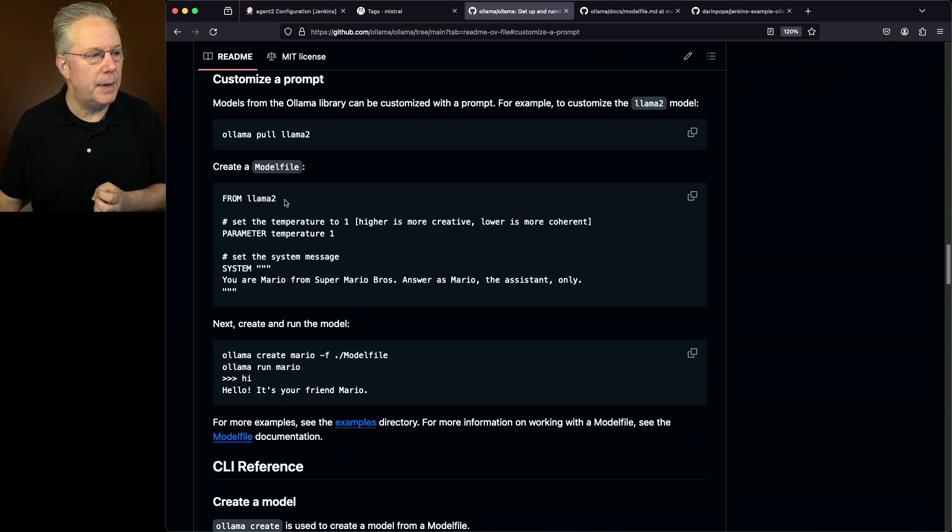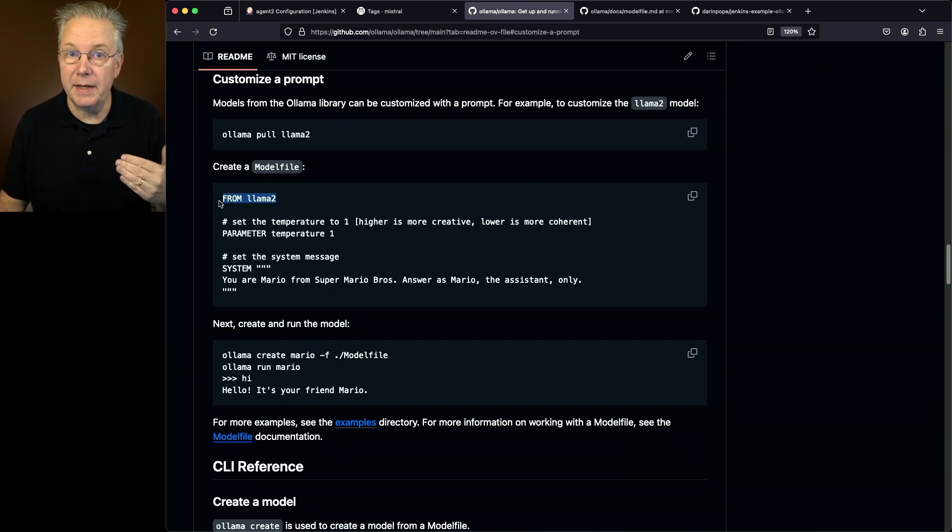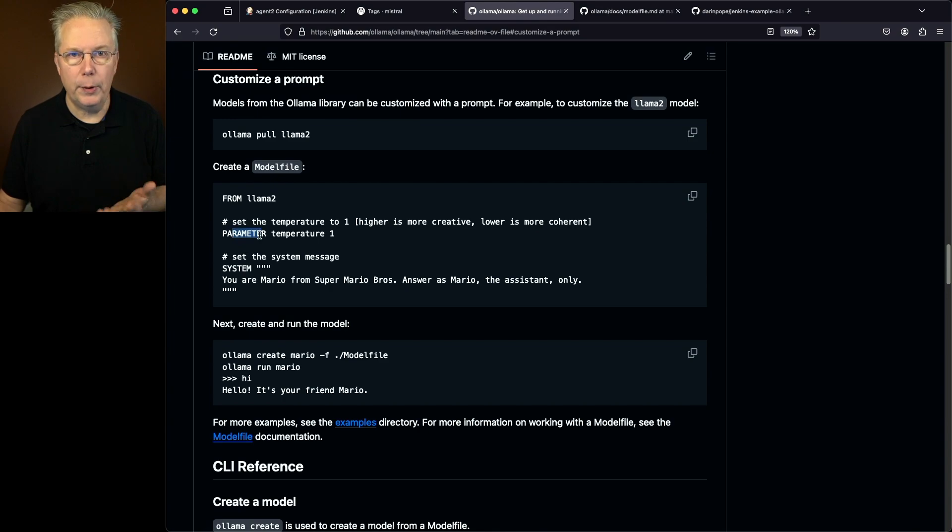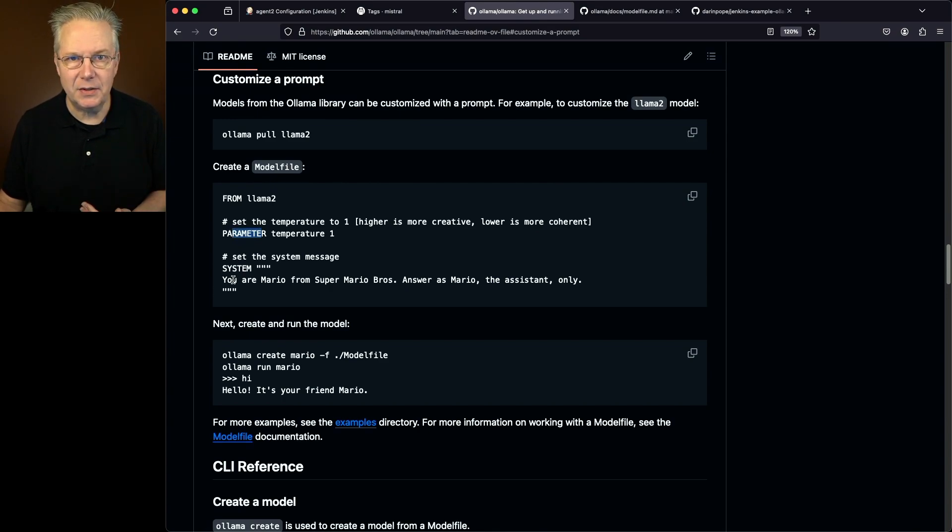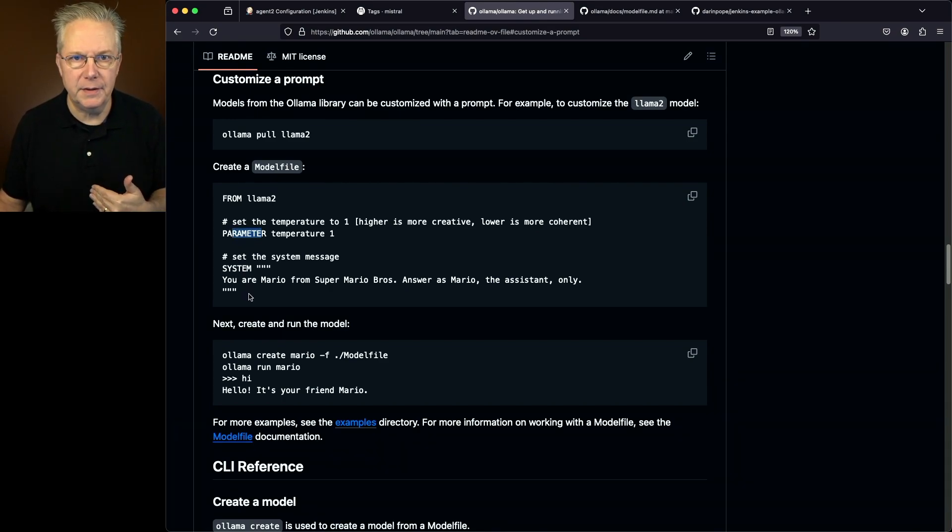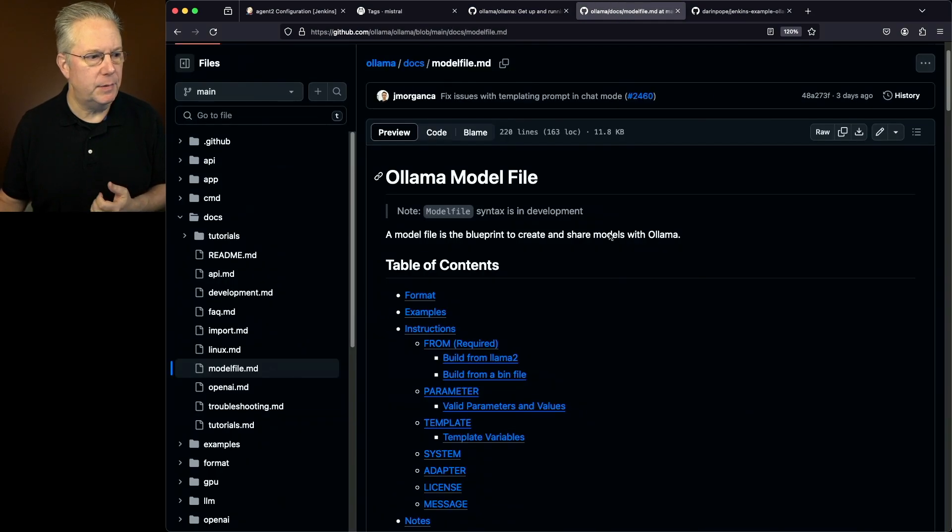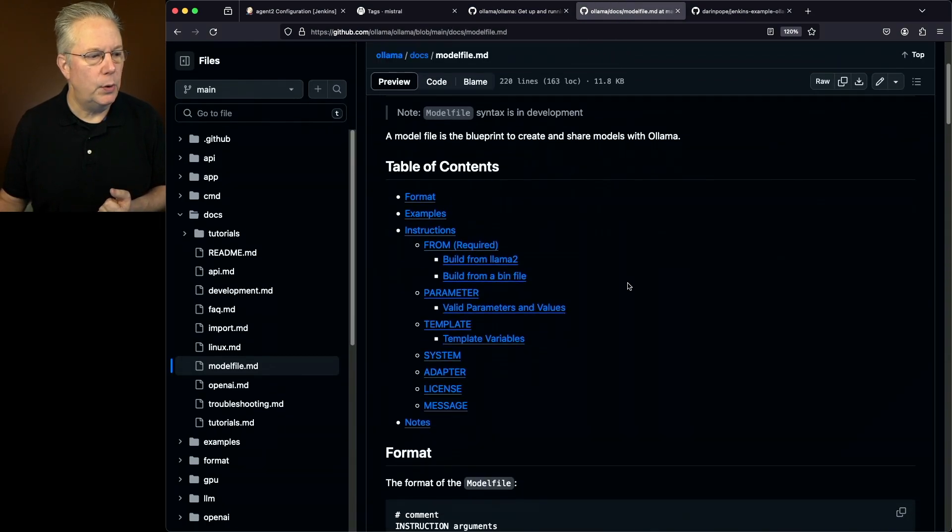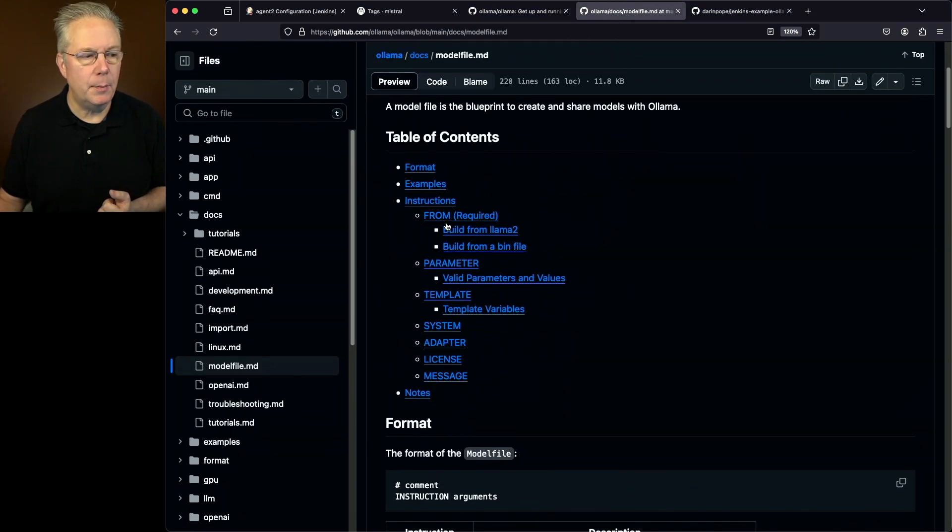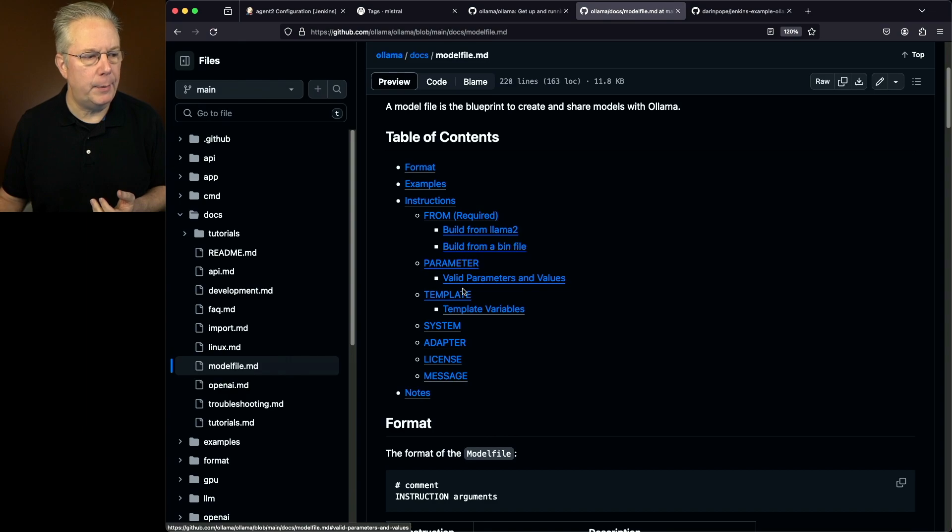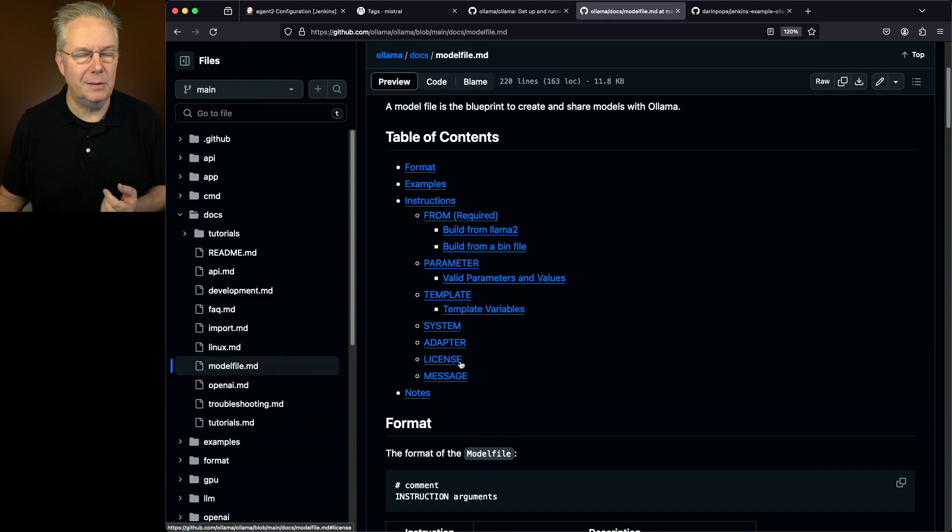So we're saying from in whatever image that we're going to use. In our case, it's going to be Mistral. We can set parameters or we can set system. Well, what are all the different values for this? If we take a look at the model documentation, we can see that there are a number of instructions. We have from, parameter, template, system, adapter, license, and message.